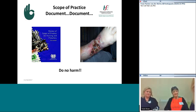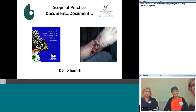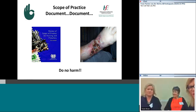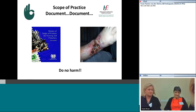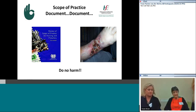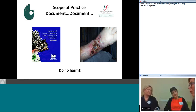Thanks to both of you for a very comprehensive overview. The chat box is quite quiet so now is the time for anyone online to ask questions. Just in terms of the classification systems discussed — one thing people might be thinking about is: why is 'unstageable' being removed from the classification system?